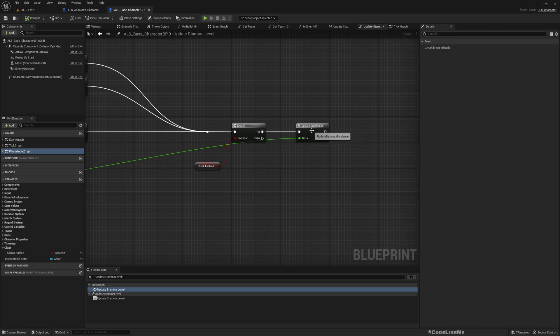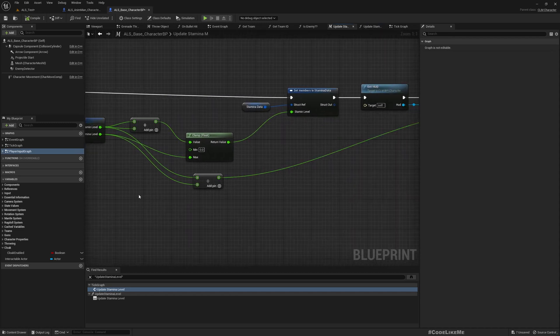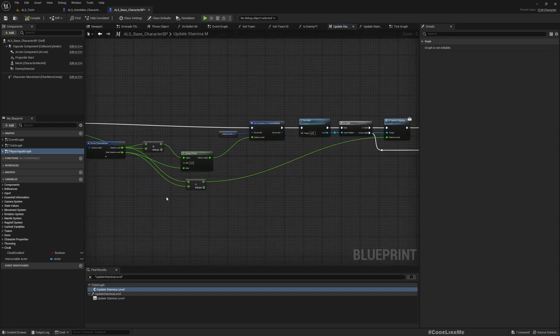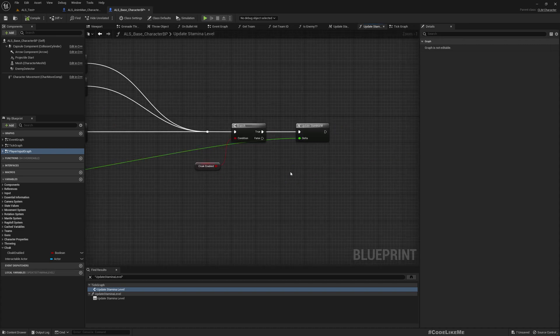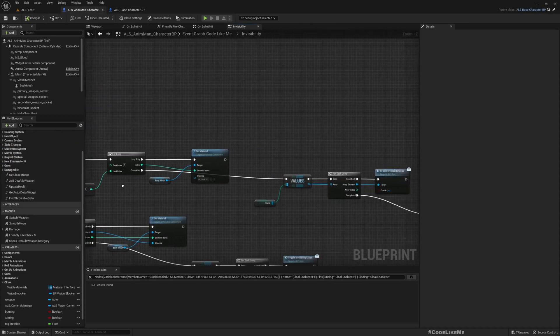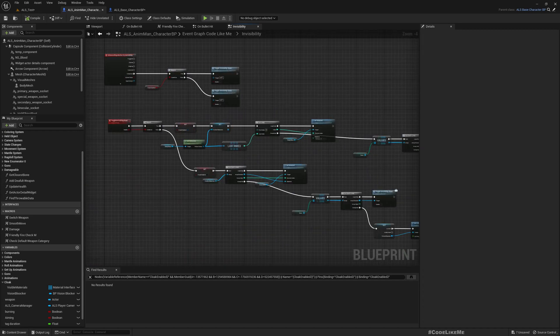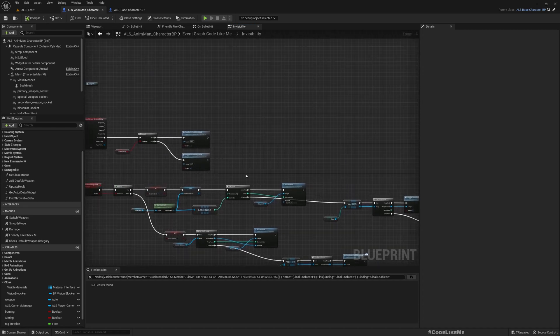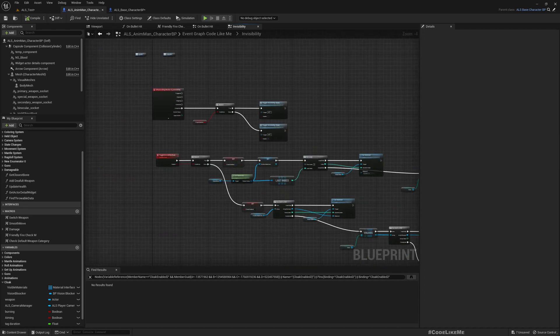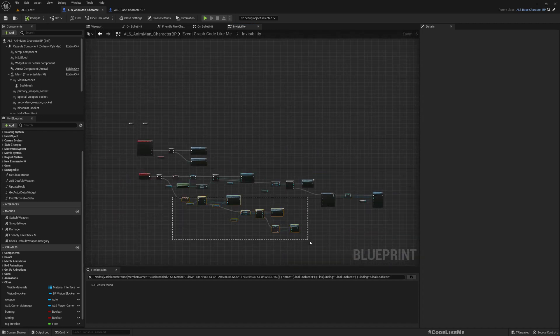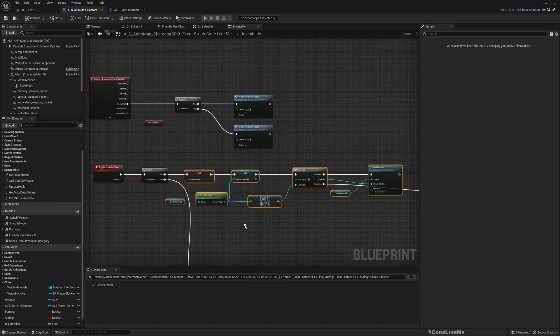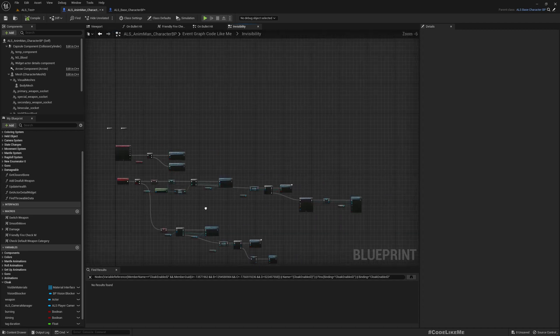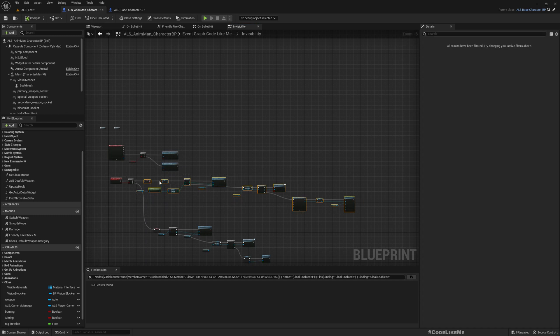So here now we need to check if we are fully out of stamina. So how can we do that? Here, let's go back to the place where we enable the cloak. Okay so here we don't check if we have stamina at all. Therefore we should check that actually.